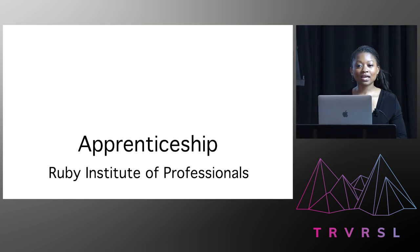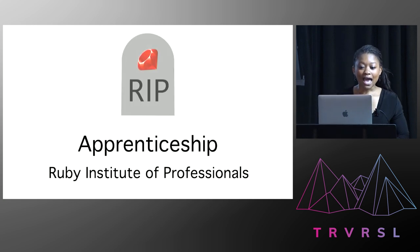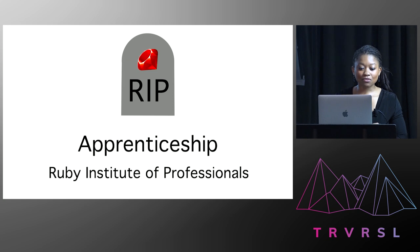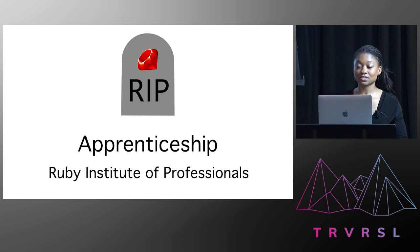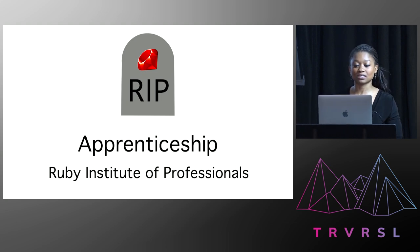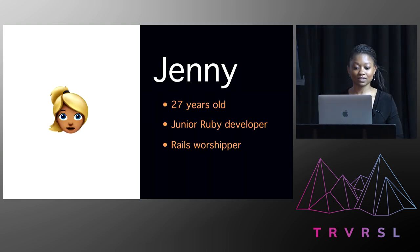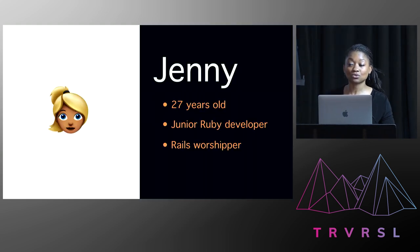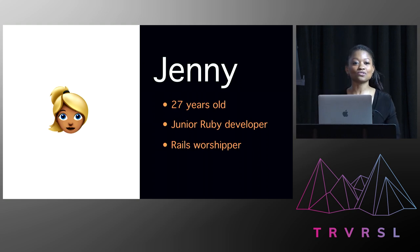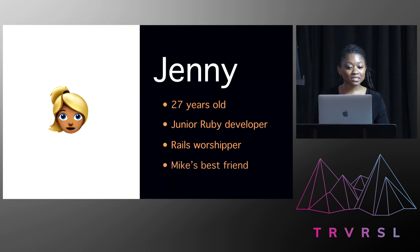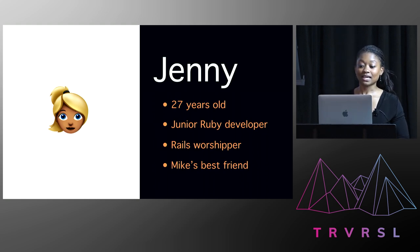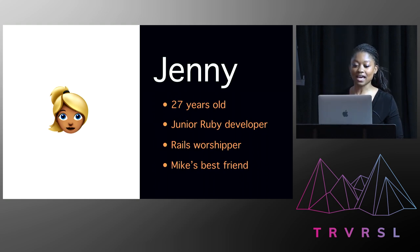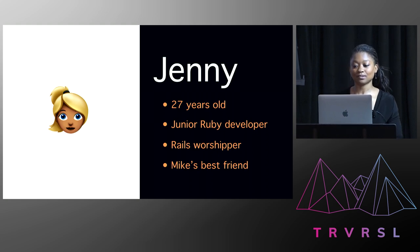Now he'd been applying for an apprenticeship at the prestigious Ruby Institute of Professionals. And he'd managed to get through all of the stages beating hundreds of applicants. And he was at the final stage and this was happening in two days. And there were two people left fighting for this last spot. Himself and a woman named Jenny. So Jenny was 27 years old, also a junior Ruby developer. And she loved all things Rails. She's also Mike's best friend and housemate. And they had quit their consulting jobs at the same time to enter into the world of tech. And not long after, they also decided to live together.